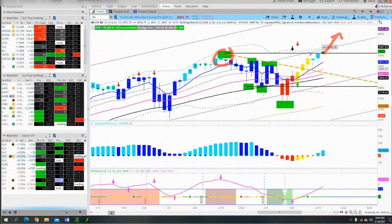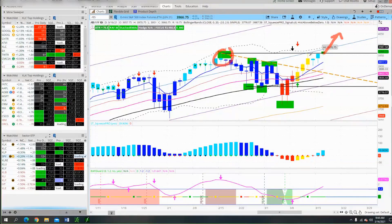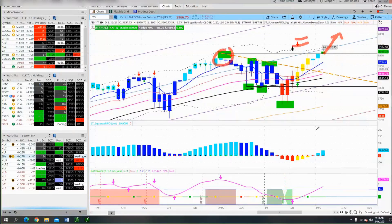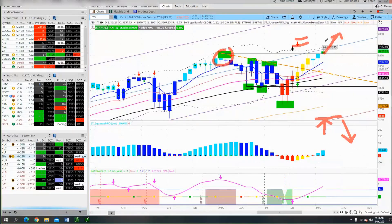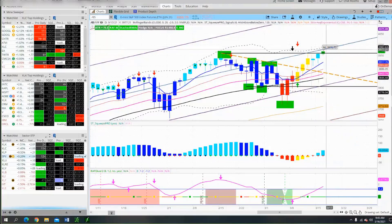When the market is at resistance and breaks out, we should be looking for breakout trades in stronger sectors. I go to the sector watch list, look for sectors that have already broken out, go to the top 10 holdings and look for an ATR trade or a breakout trade. If the market breaks out and the sector is already broken out, there's a higher probability that that stock is going to break out.